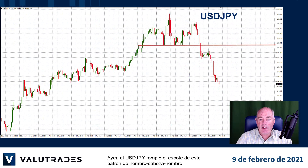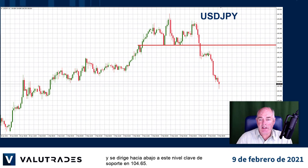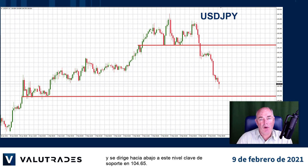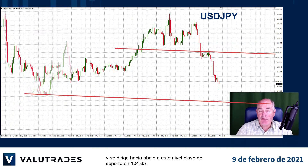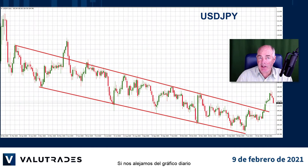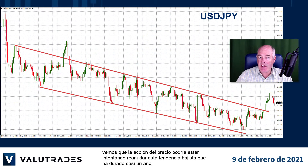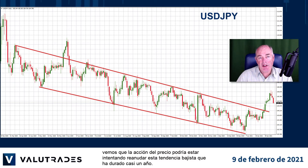Yesterday USDJPY broke the neckline of this head and shoulders pattern and is heading lower to this key level of support at 104.65. If we zoom out to the daily chart, we see that price action might be attempting to resume this bearish trend which has lasted one year.